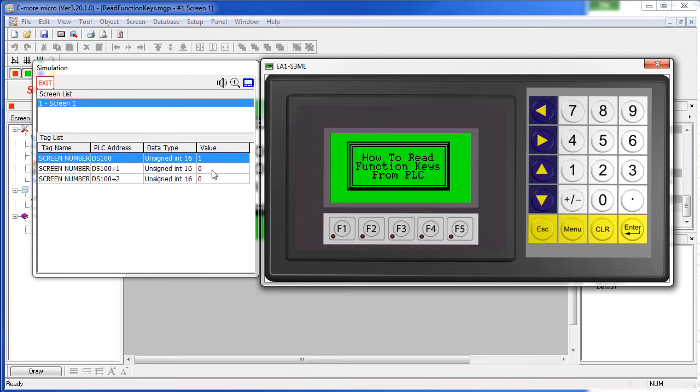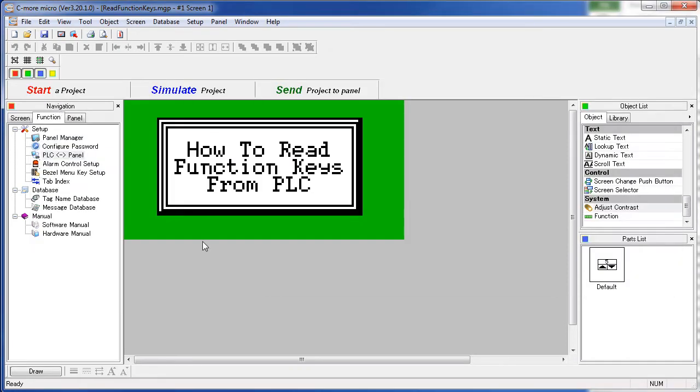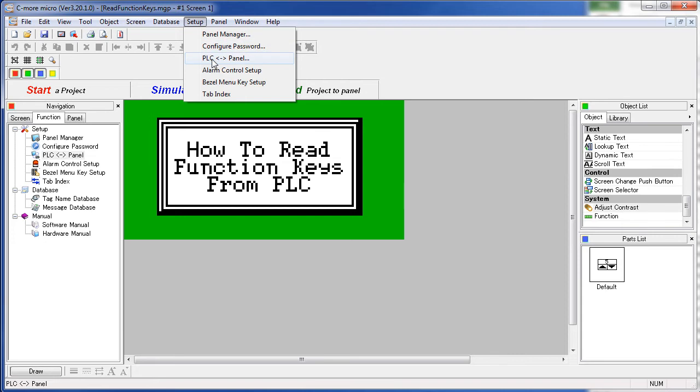Let's see how to set that up. You can reach that from the Navigation Windows Function tab, PLC to Panel, or under the Setup menu, PLC to Panel.